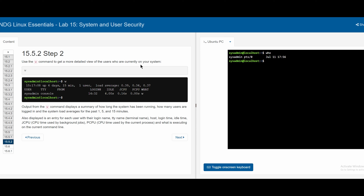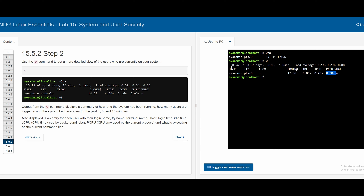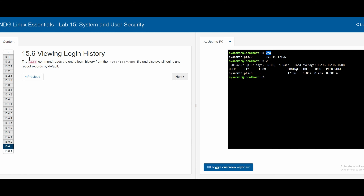In 15.5.2, the `w` command provides a more detailed view of logged-in users. Typing `w` shows a summary of how long the system has been running, how many users are logged in, and load averages for the past 1, 5, and 15 minutes. It also shows each user's login name, TTY, host, login time, idle time, JCPU (CPU time used by background jobs), PCPU (CPU time used by current processes), and the current command being executed.